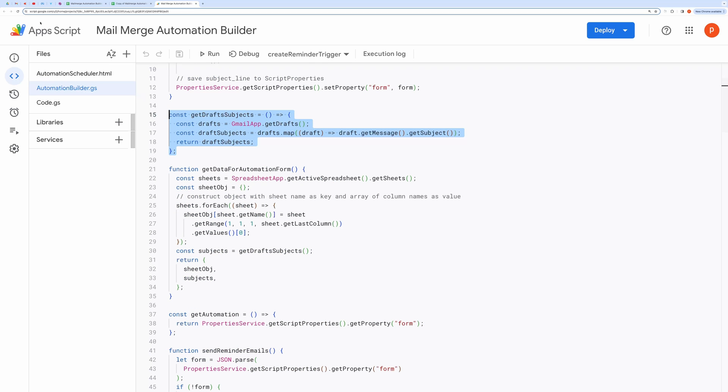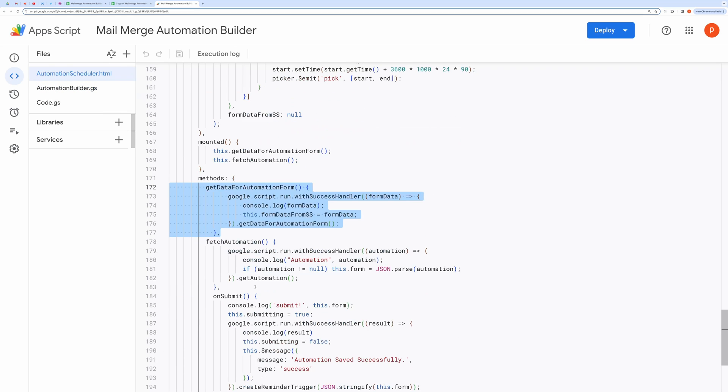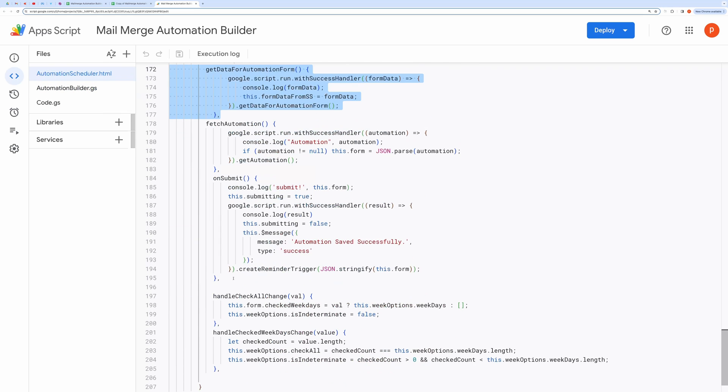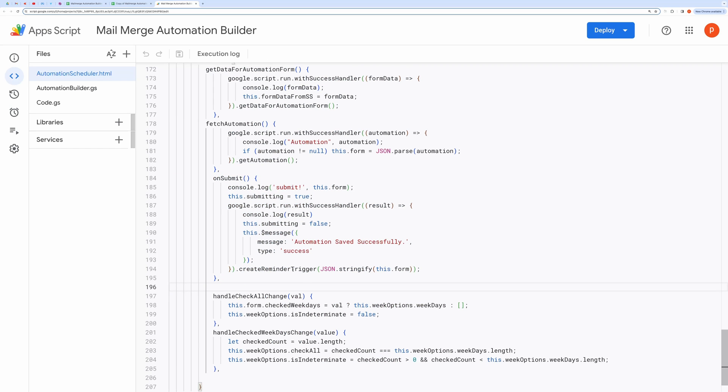Once the form is submitted, it calls the OnSubmit method. To call the server-side script defined in the AutomationBuilder.gs file, we use the client-side API google.script.run.